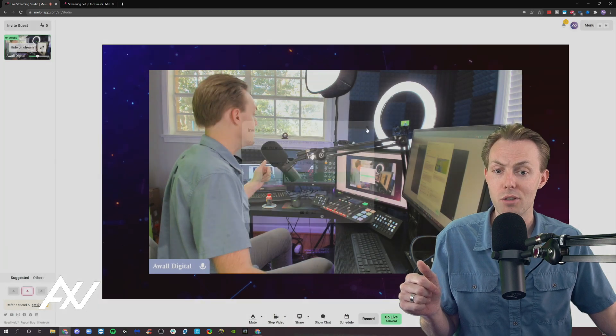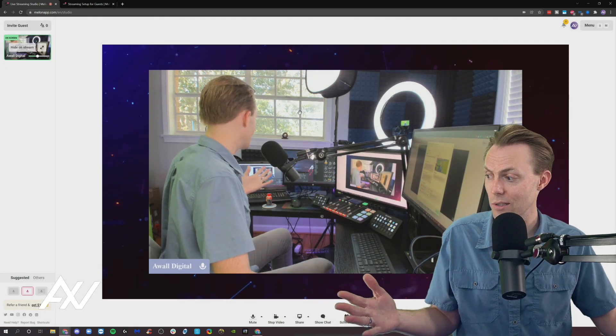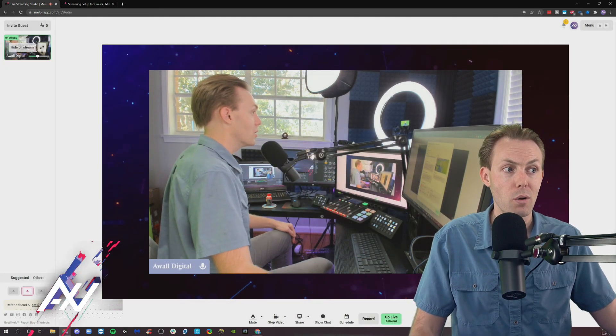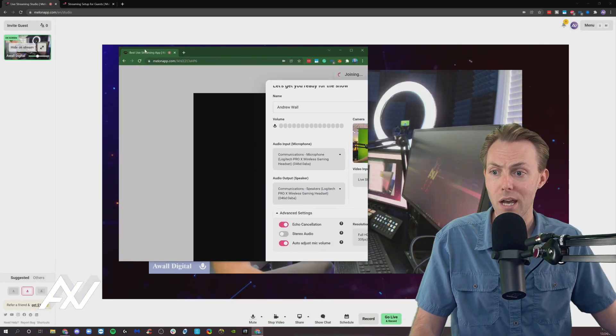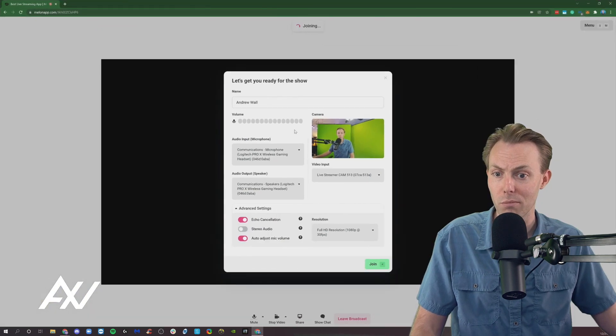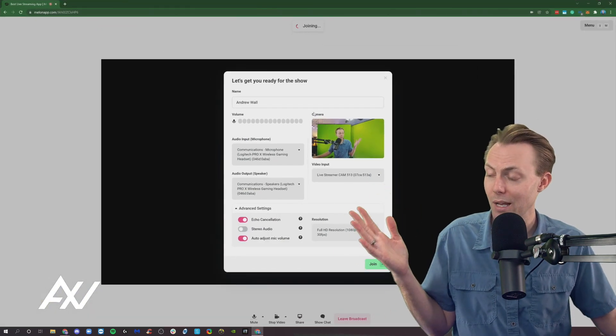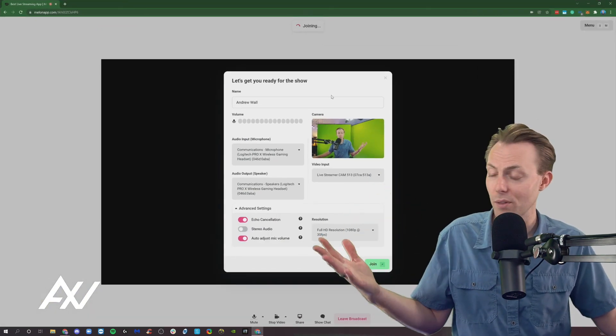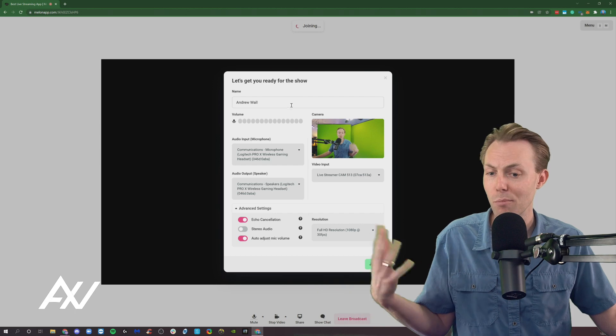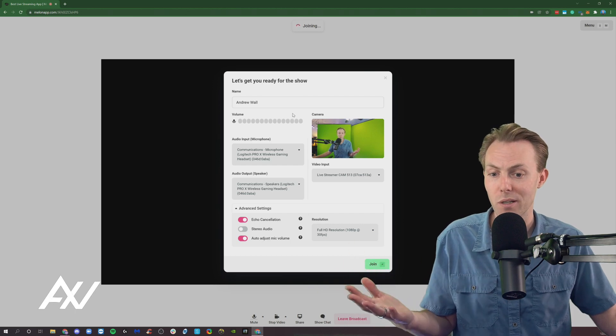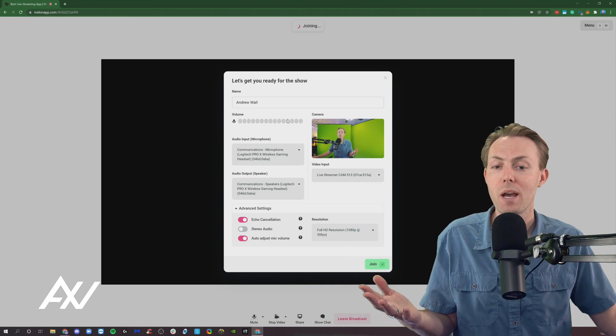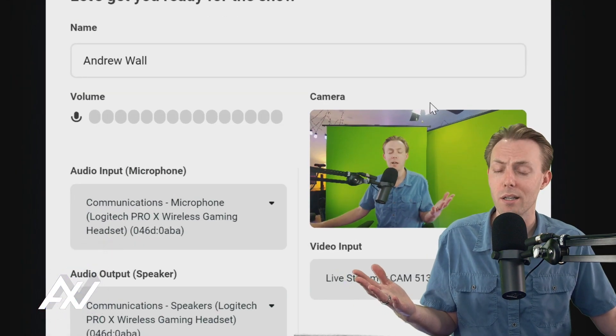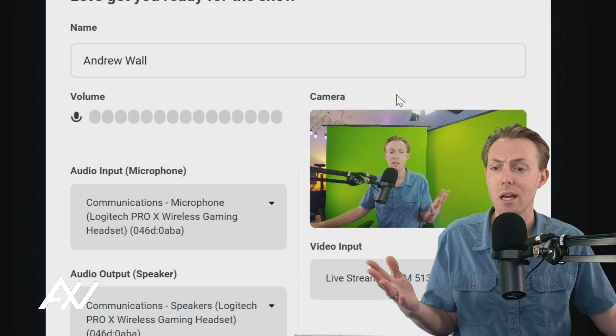So once you've got that link, you copy it, and then you send it to your guests, and then they will join. So here, I've got it in a tab over on my other computer. So once they open that link, it's going to open this interface for your guest, and I'm just going to join as myself here to show you what your guest experience is like.